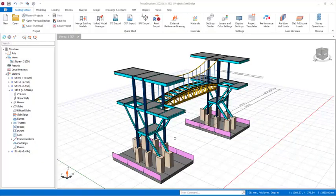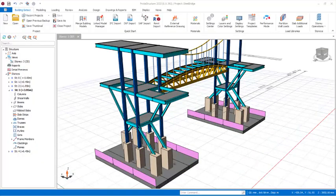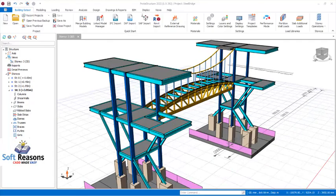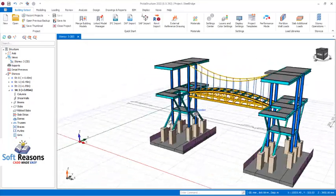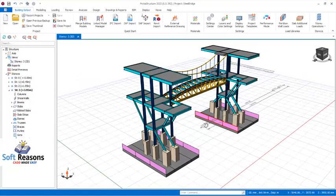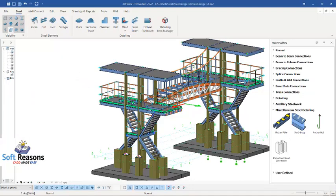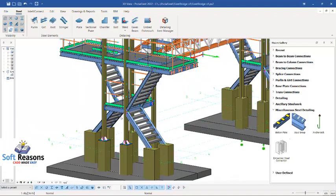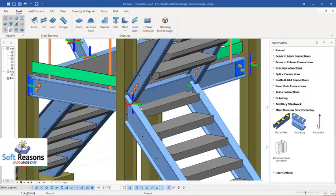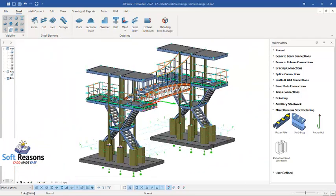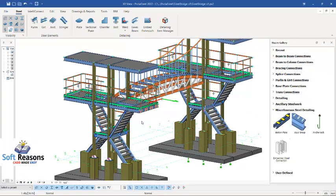Hello and welcome. In this video we will be considering connection design of the members that make up this steel bridge, including the base plate, the asset steps, the railing, and other connections, just as you are seeing.